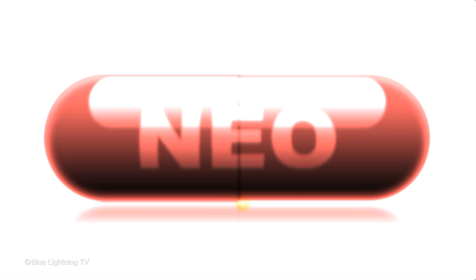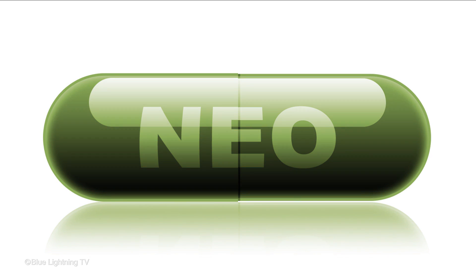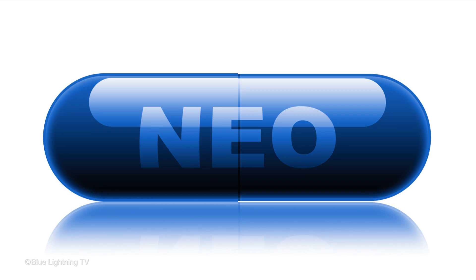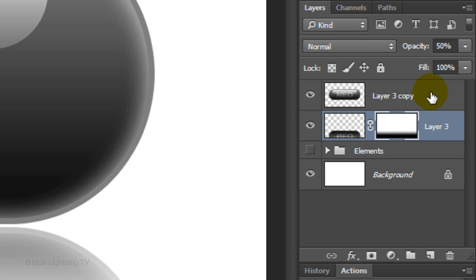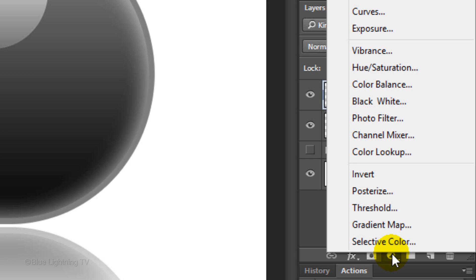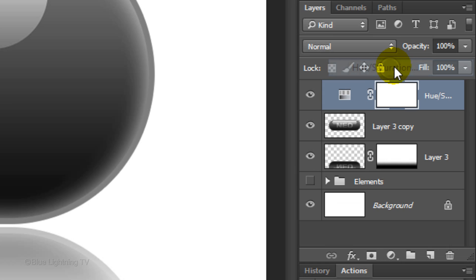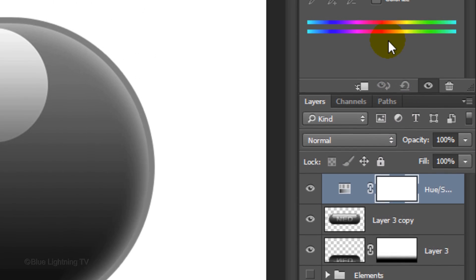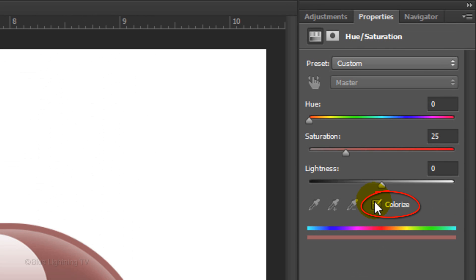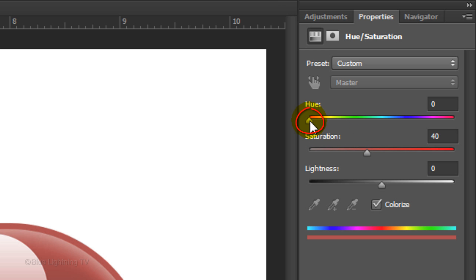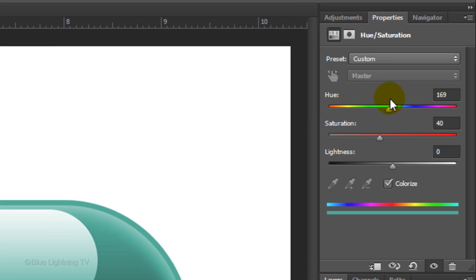Lastly, I'll show you how to quickly give it color. Make the top layer active and click the Adjustment Layer icon. Click Hue Saturation. Check Colorize and slide the saturation a bit to the right to intensify the color. Then, slide the hue to a color you like.